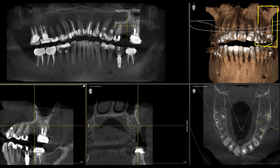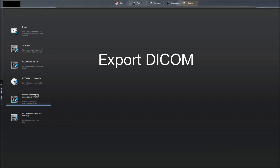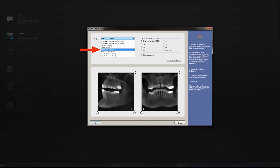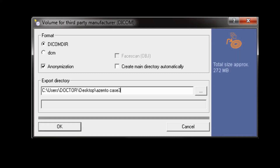Once you have a CBCT scan, we have to package that data in a way that we can upload it to the Azento portal. If you have Cydexis 4.2 or higher, you're going to be able to click on Output and then you're going to see a volume for third-party manufacture. If you have an earlier version of Cydexis, you can click on the DICOM exam export — we're just trying to package up a DICOM file. Your workflow you'll choose will be a Simplant workflow, and if you have that option for third-party manufacture, then you would choose Simplant. Then you're just going to choose the directory where your DICOM file is going to be saved.